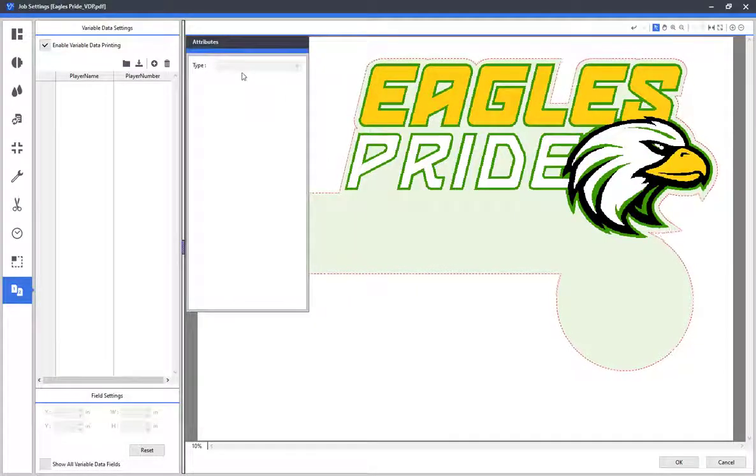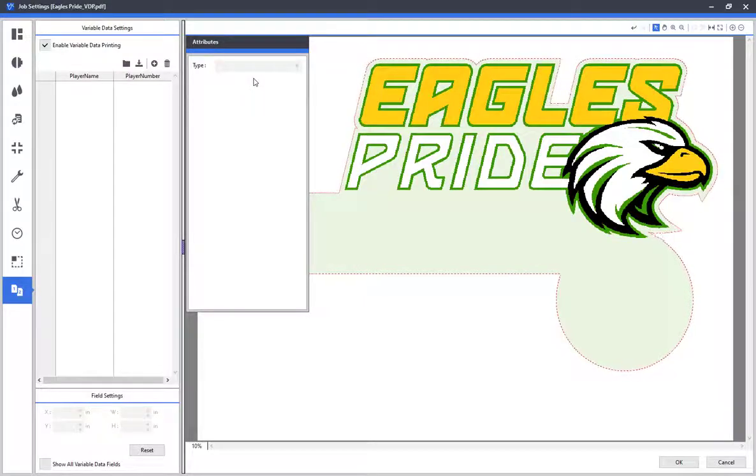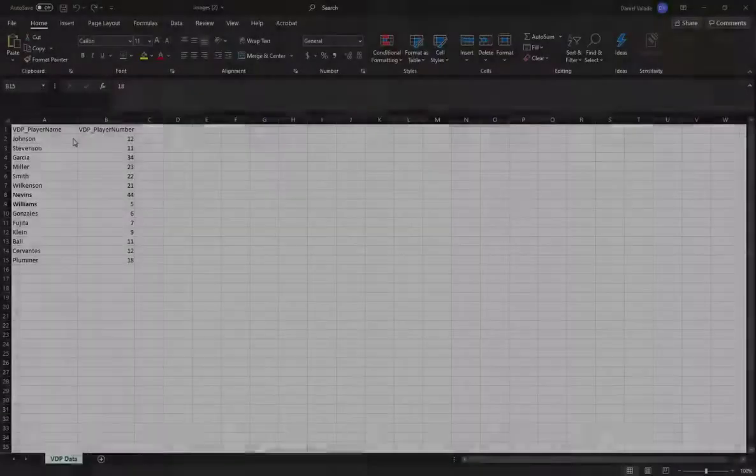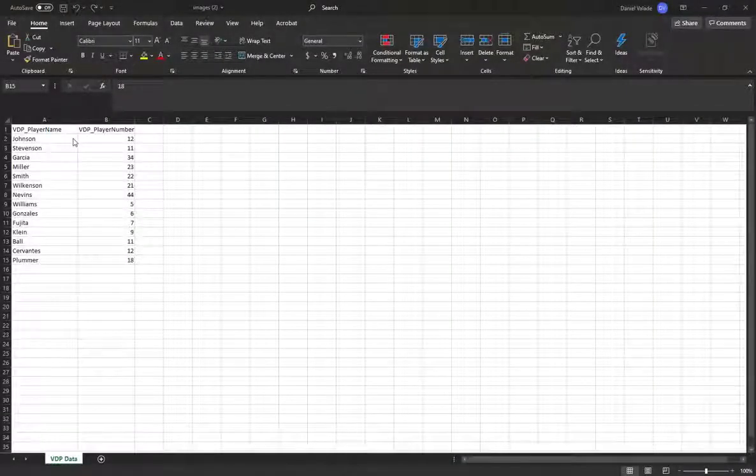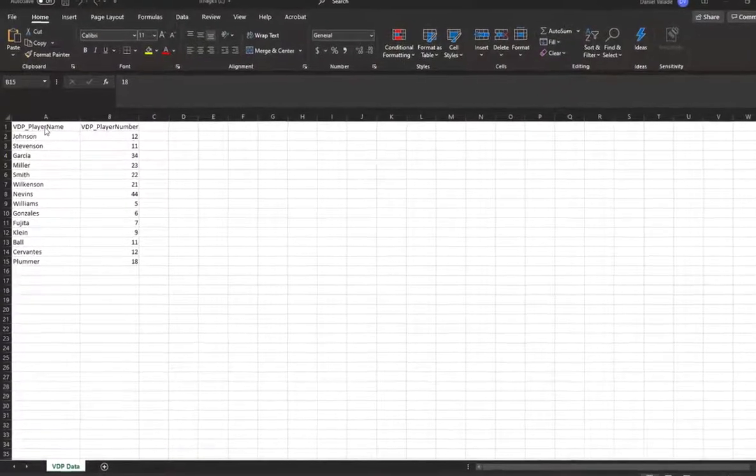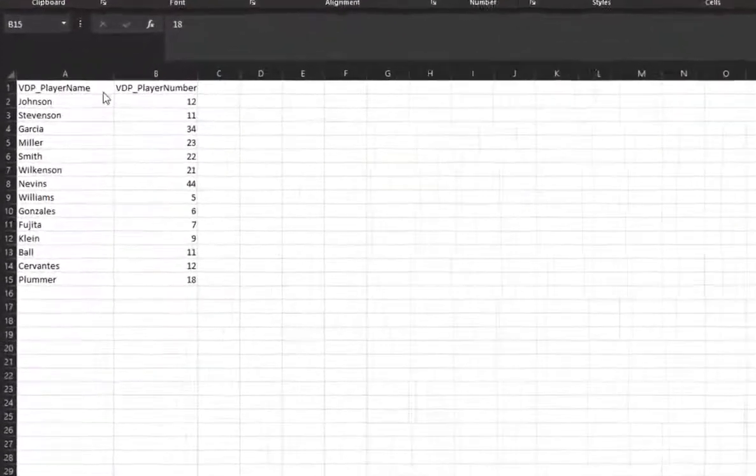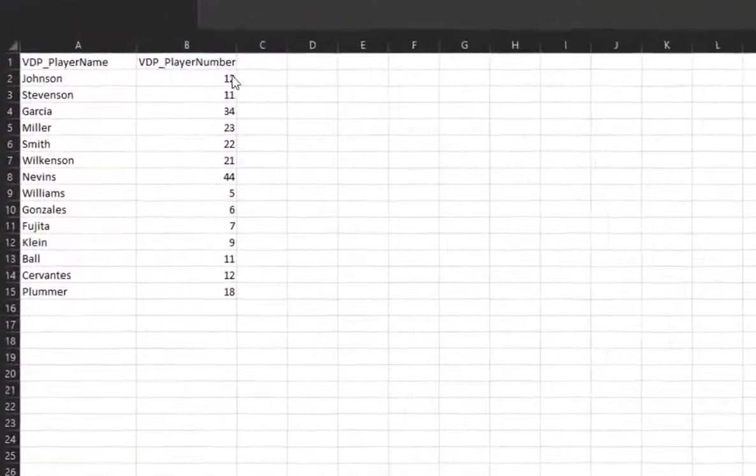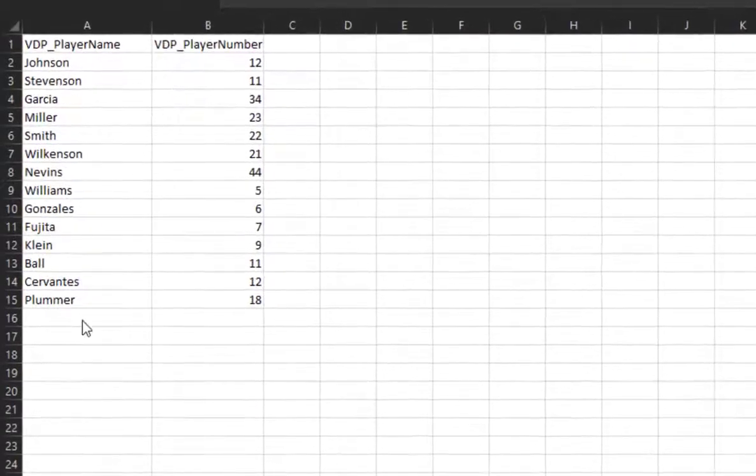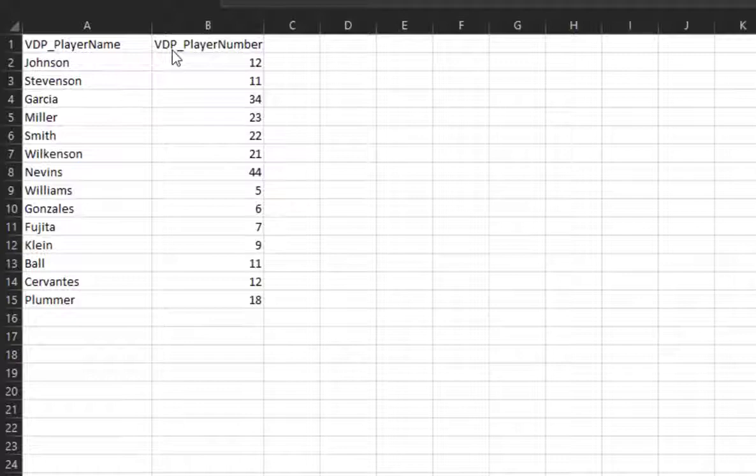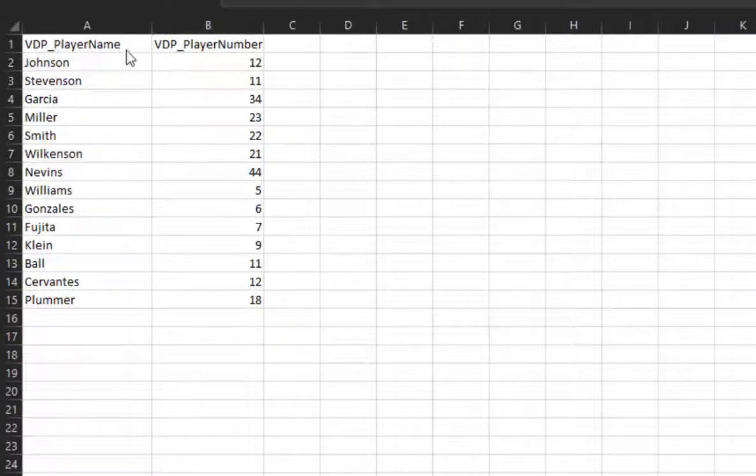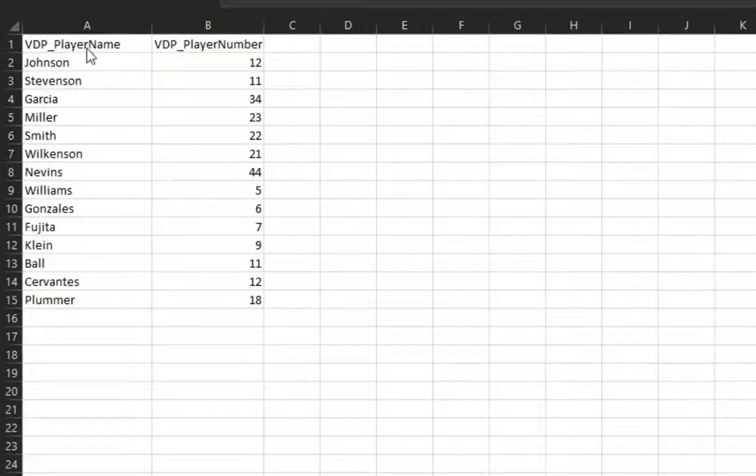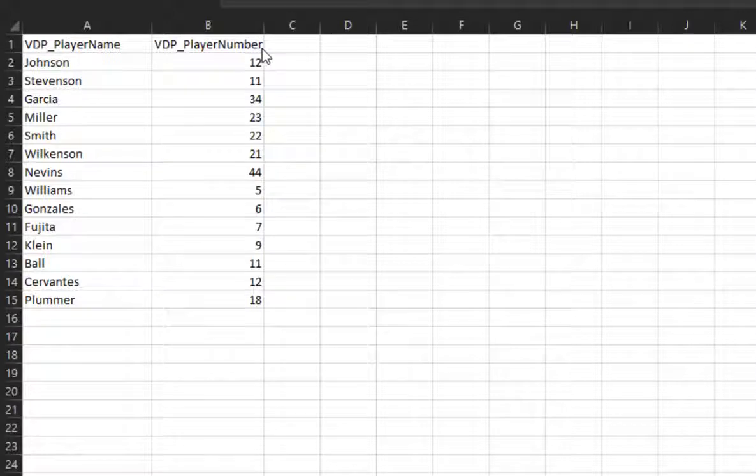Let's jump into Excel and view how the data is arranged. Here we have our Excel .csv file set up. Staying with our Team Sports design created in Illustrator, you can see that we have two columns. It is very important to make sure the column headers are titled exactly the way the variable data fields were created in Illustrator. In this example, we used VDP_PlayerName and VDP_PlayerNumber.